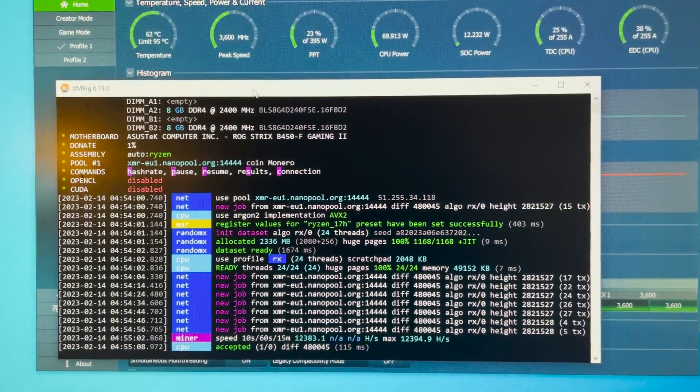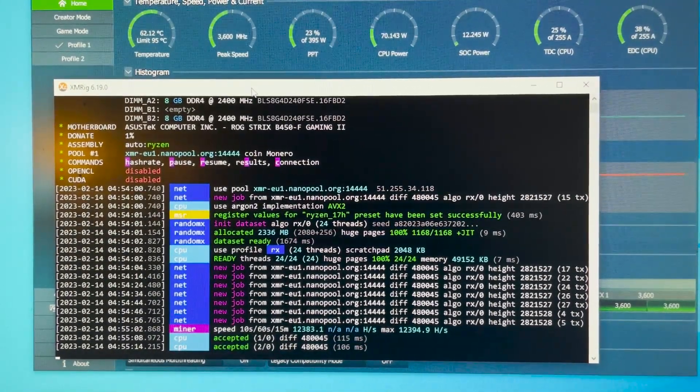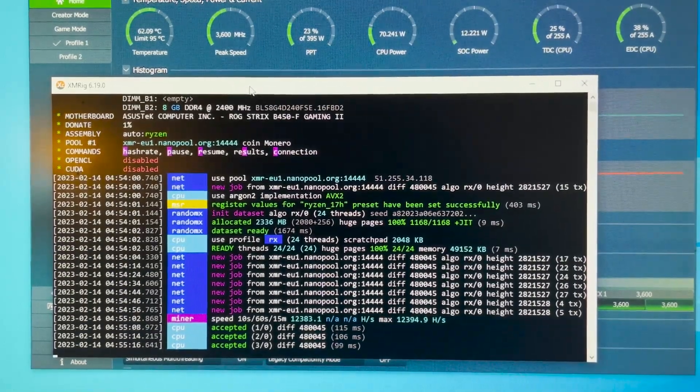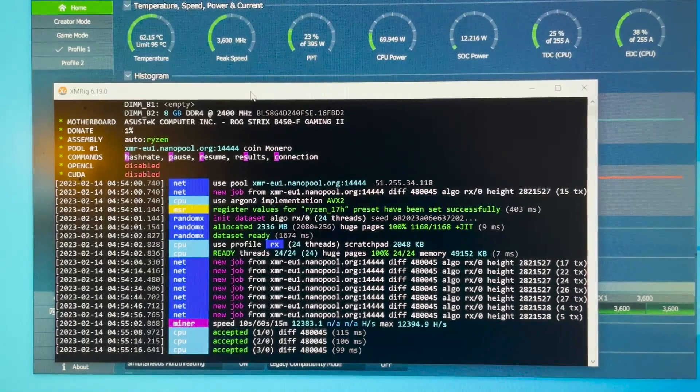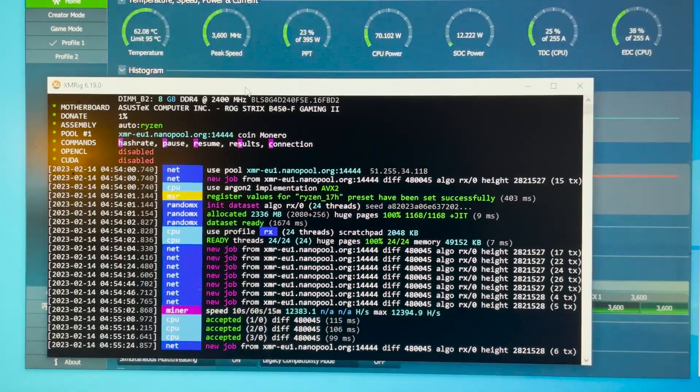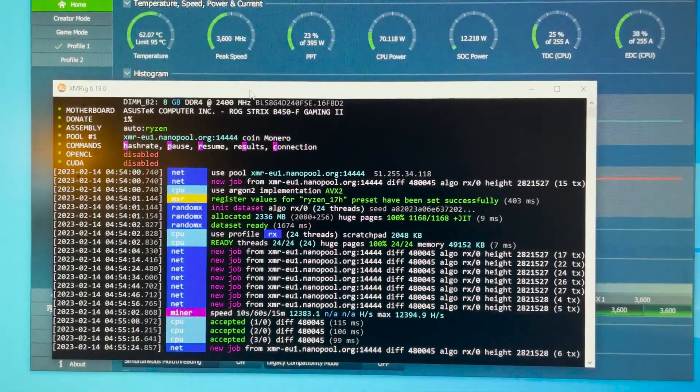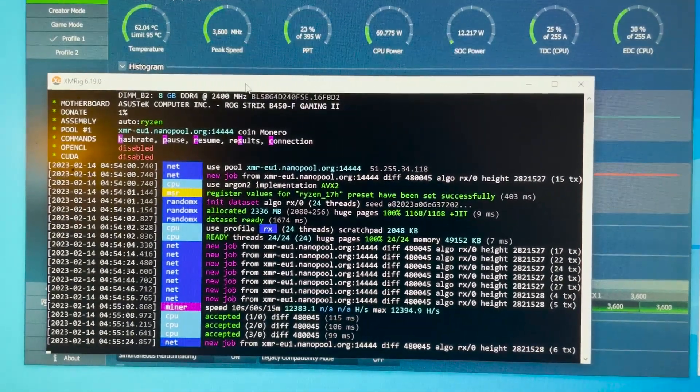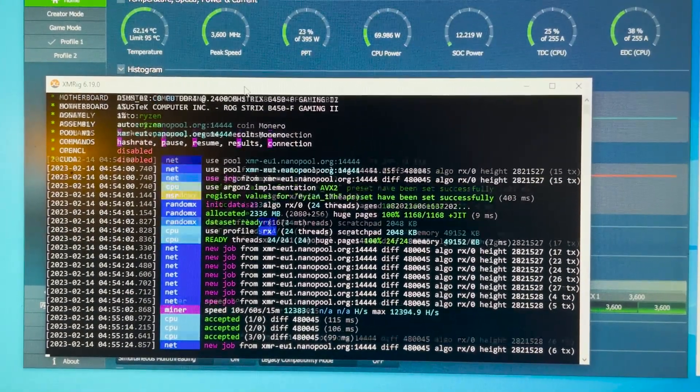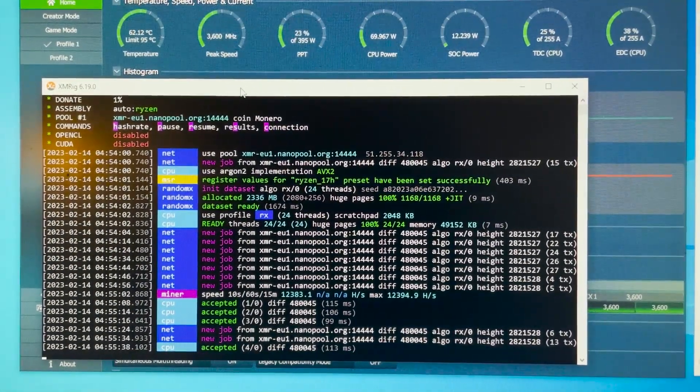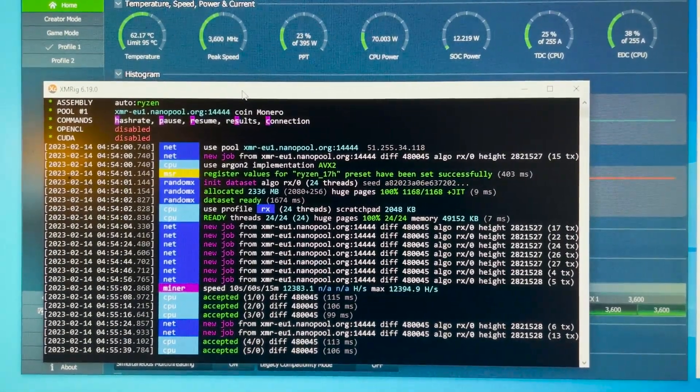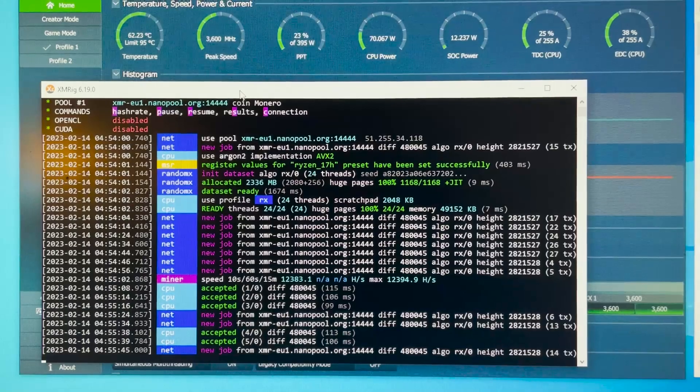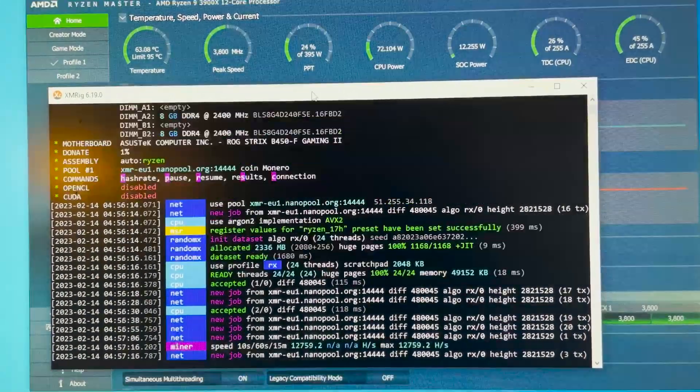Okay guys we are at 12.3 kilohash. The temperature is at 62 degrees Celsius and 1.1 voltage. Now this is not bad at all. It just shows how important that memory is. Maybe we could even get more hash rate if we have CL14 but for now the CL16 should do the job. Okay let's raise it to 3800. I'm not going to raise it more than that just to see and then we'll take down the core voltage after the raise.